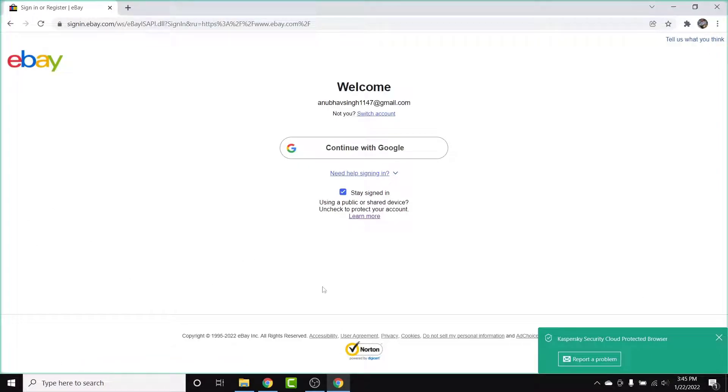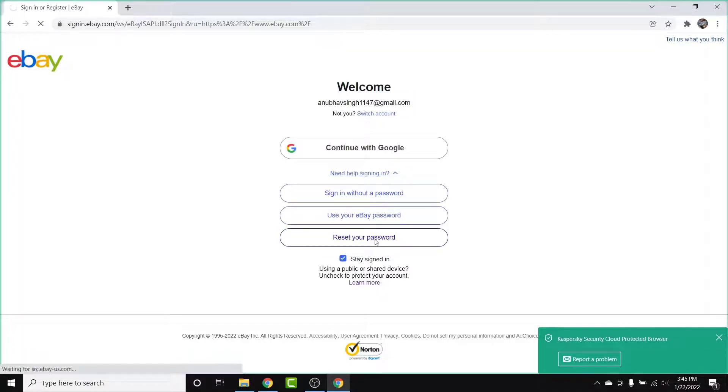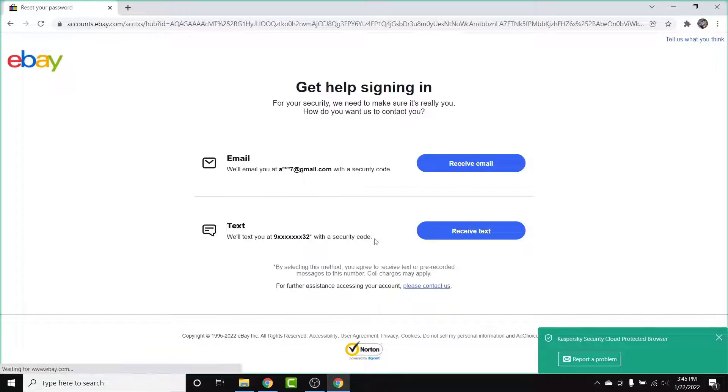From here, tap on the 'Need Help Signing In' option. The last option you'll see will be labeled 'Reset a Password' — tap on that option.